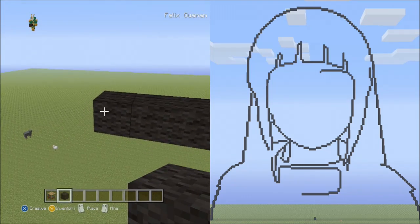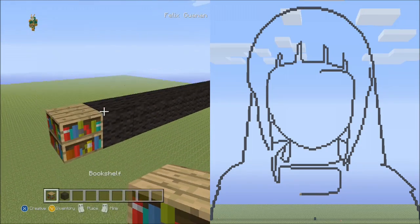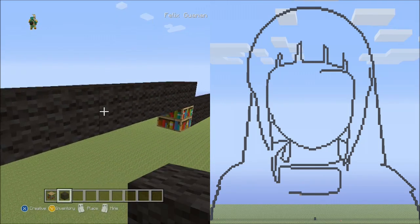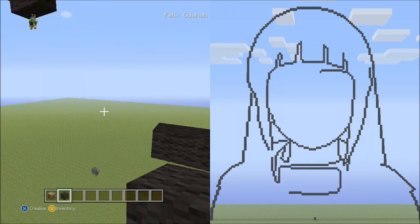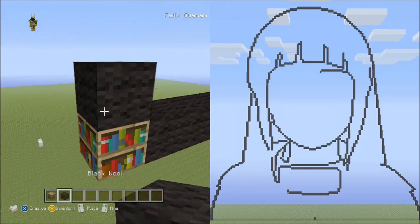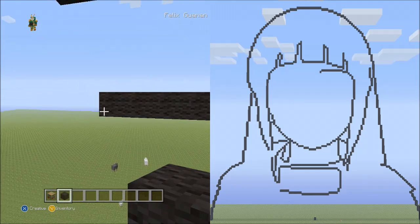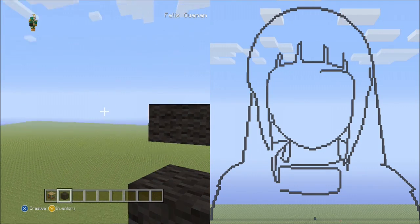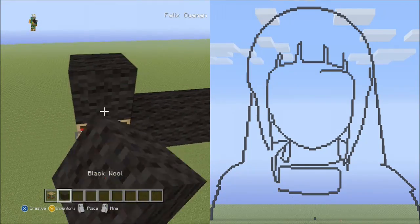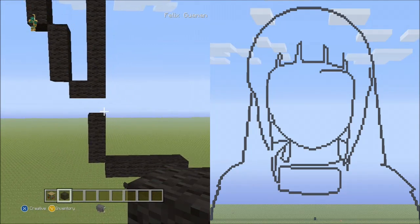Now place 7 blocks going across on the upper level: 1, 2, 3, 4, 5, 6, 7. Delete that. And on the upper level, place 5 blocks going across to the left: 1, 2, 3, 4, 5. Delete that. And now place 3 blocks going up to the left side: 1, 2, 3. Delete that. It should look exactly like this.